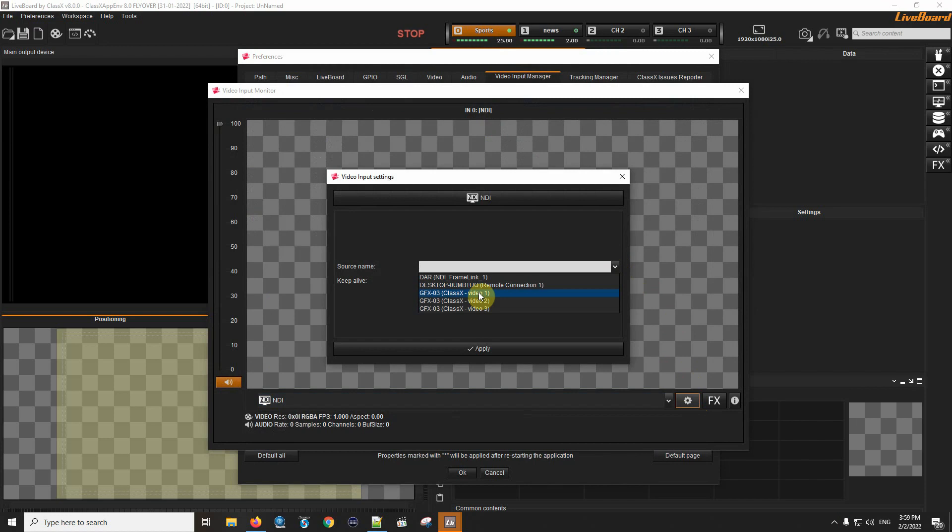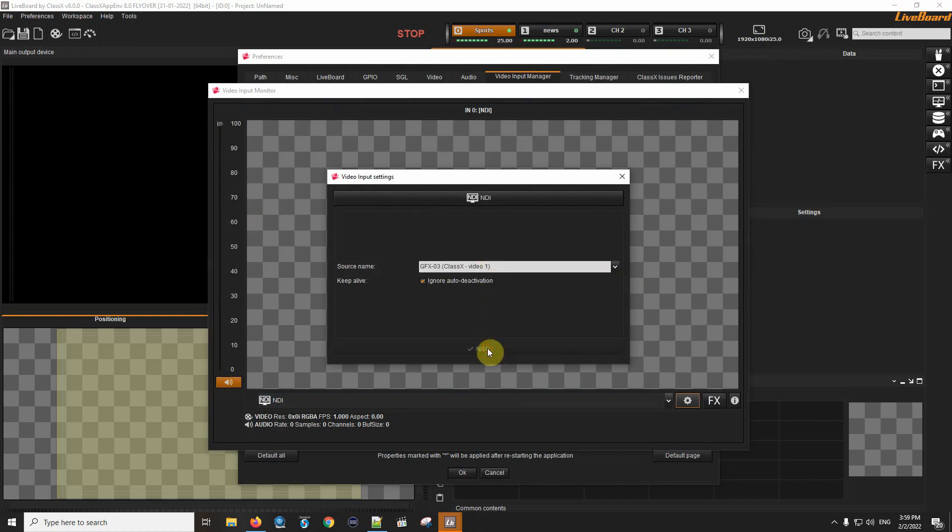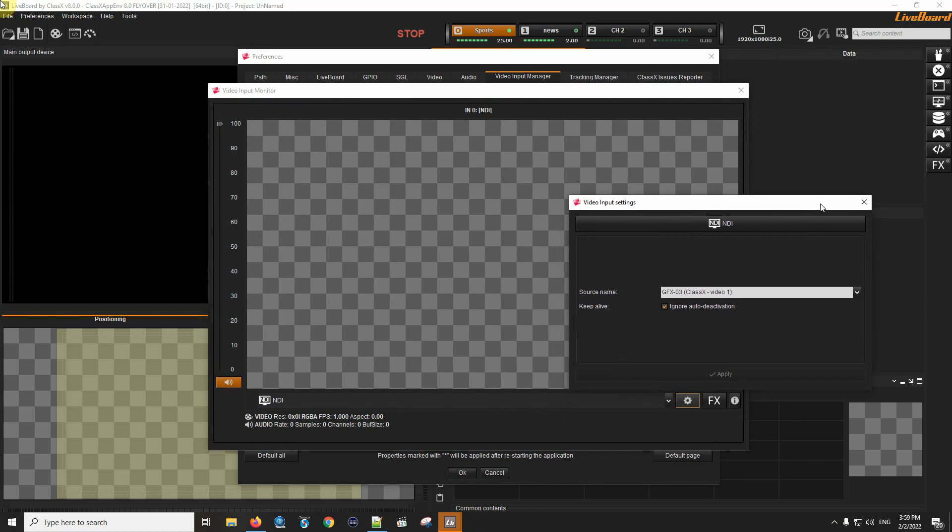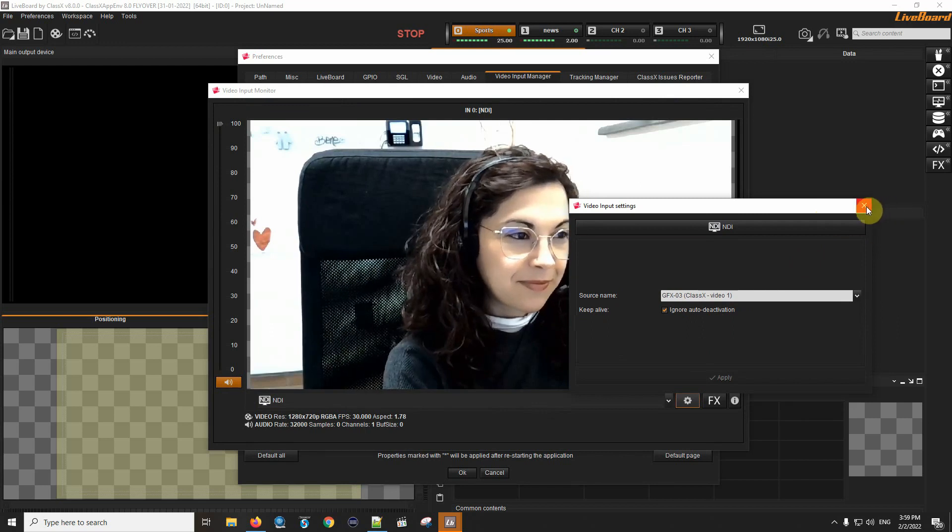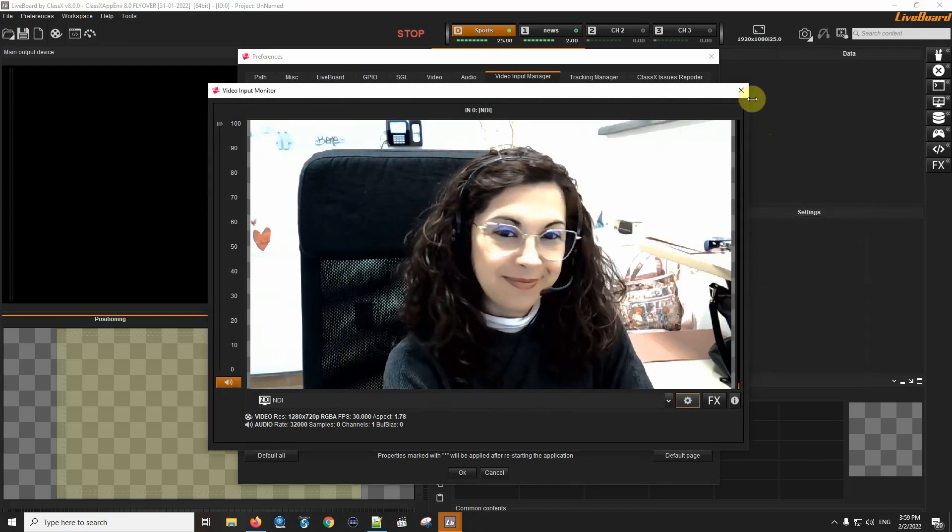Here I have video one. I will apply this and I'll find my first video stream, which is Benedetta.